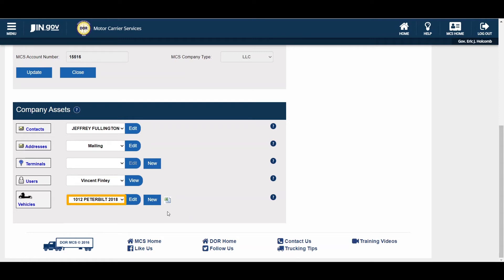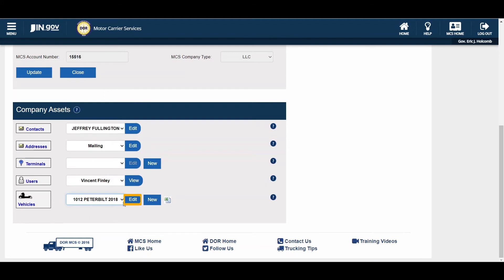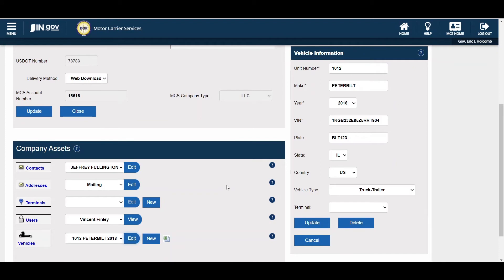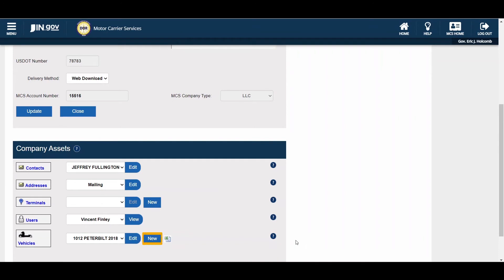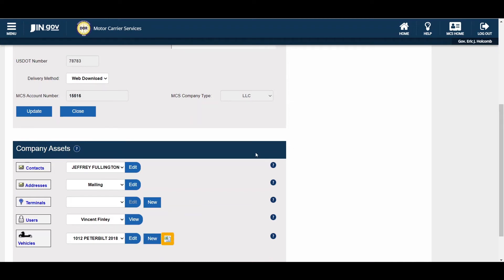The Vehicles section contains all the vehicles your company has stored in the system. To edit a vehicle, select the vehicle from the drop-down list and click the Edit button. On this screen, you can change the unit number, Make, Year, VIN, Plate, Plate State, Country, Vehicle Type, and Terminal if terminals are entered. Click the Update button to update the vehicle information. You can add new vehicles by selecting the New button and entering all required information. Click the Insert button to add the new vehicle to the inventory. Clicking the Excel icon will open an Excel file of your vehicle inventory stored in OSW for easy reference.